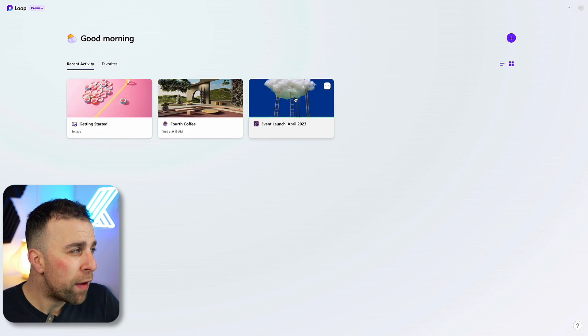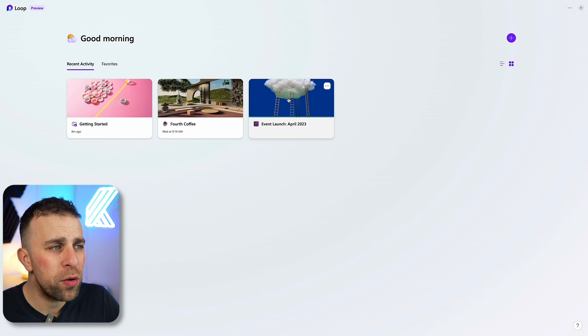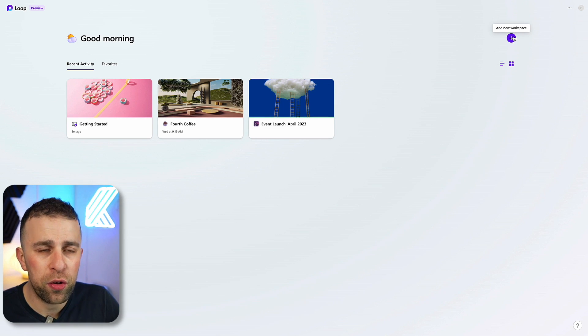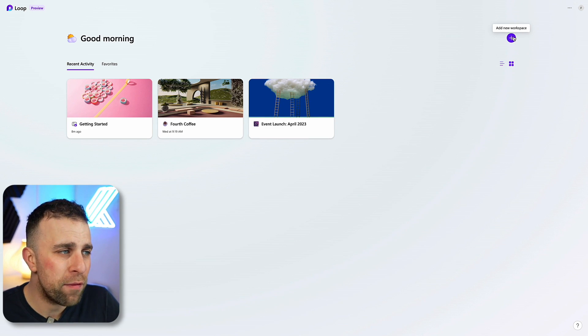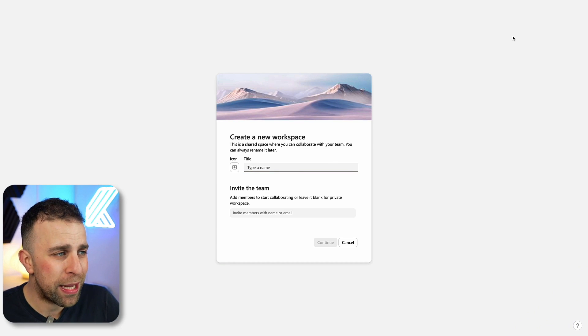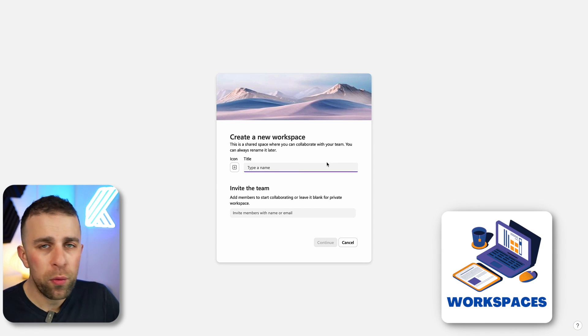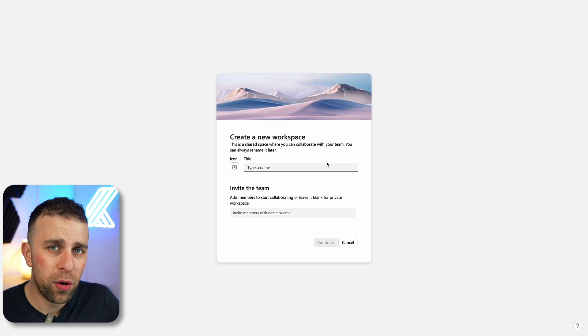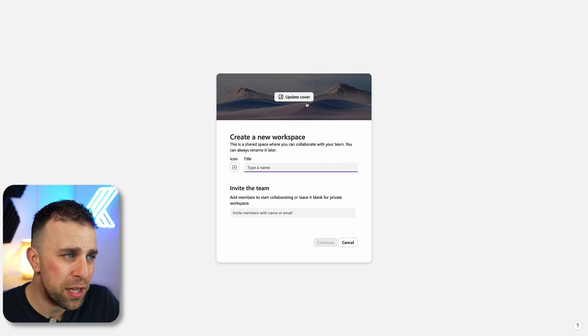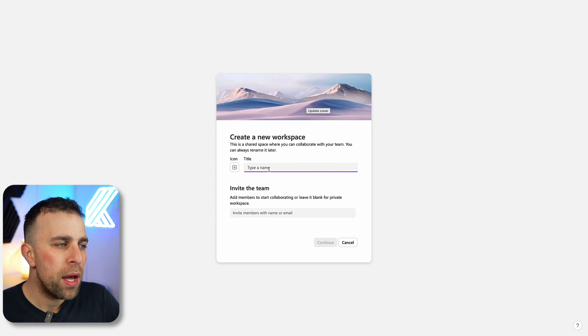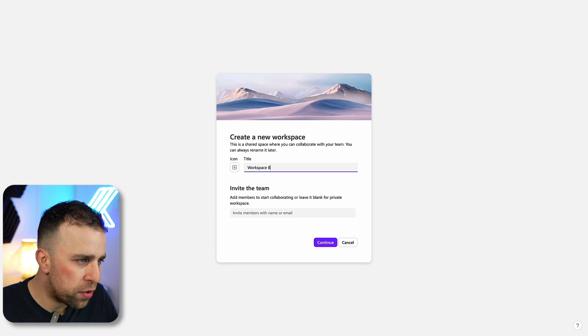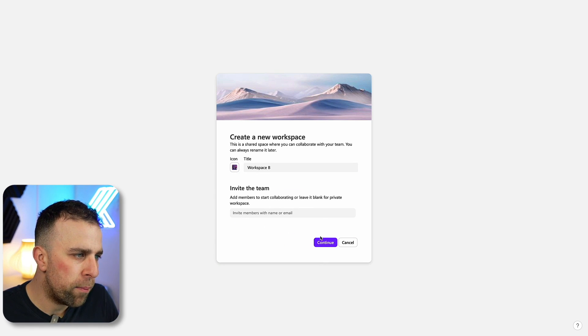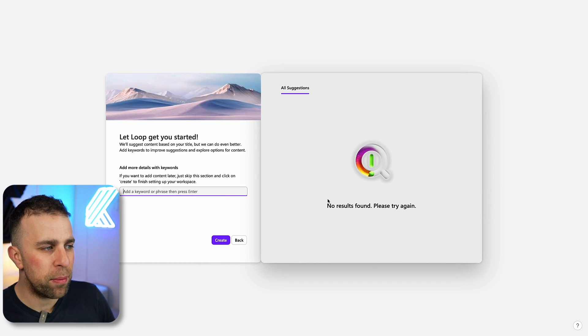What I'm going to do is show you how to create a new workspace. Creating a new workspace is fairly simple. You can add icon, title, invite people, and change the cover photo. I'm just going to demonstrate with workspace B and give it an icon, and you can see that it's very simply structured.